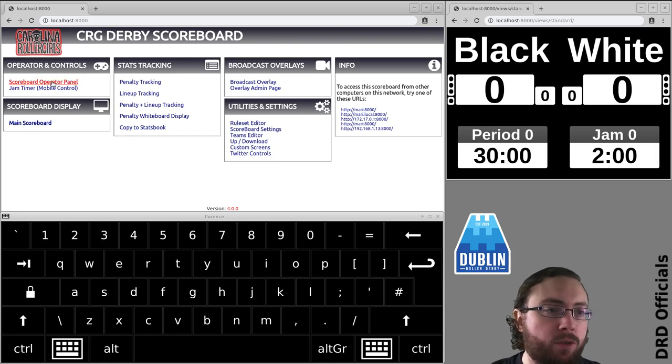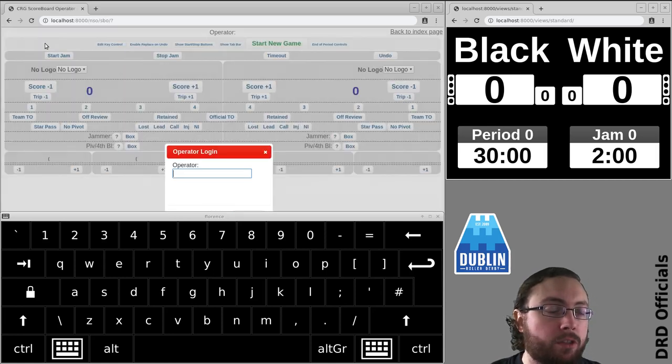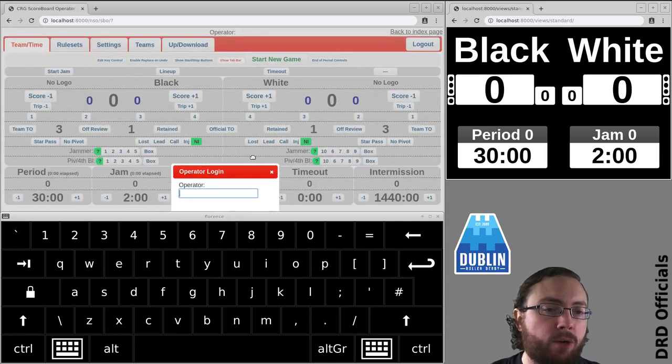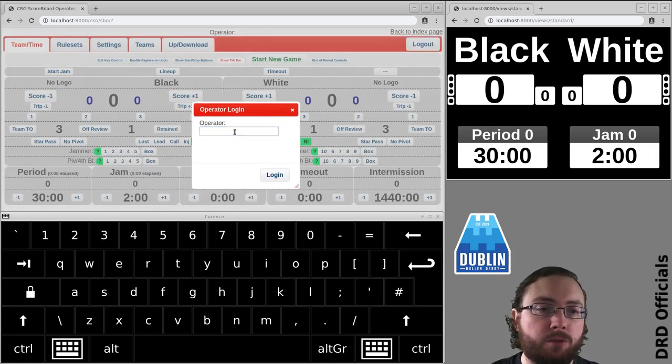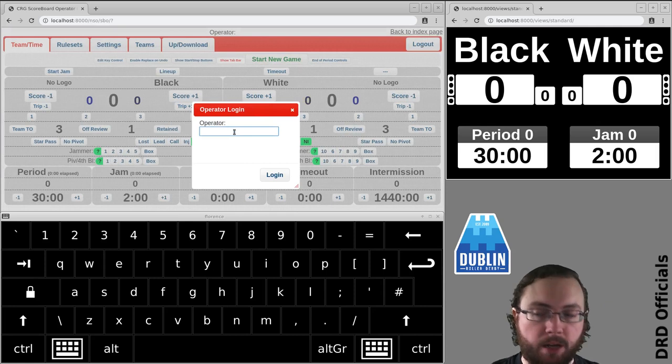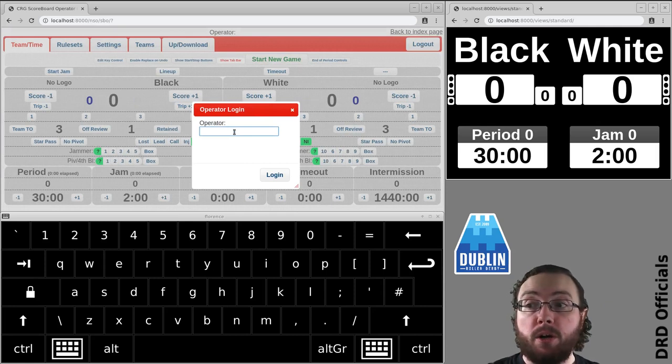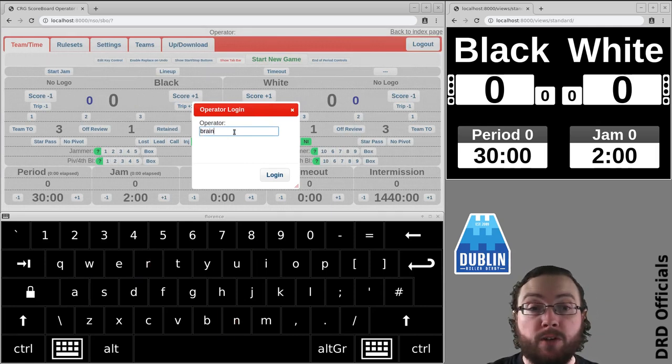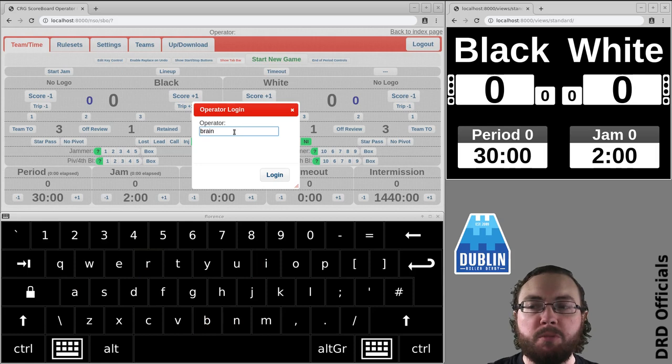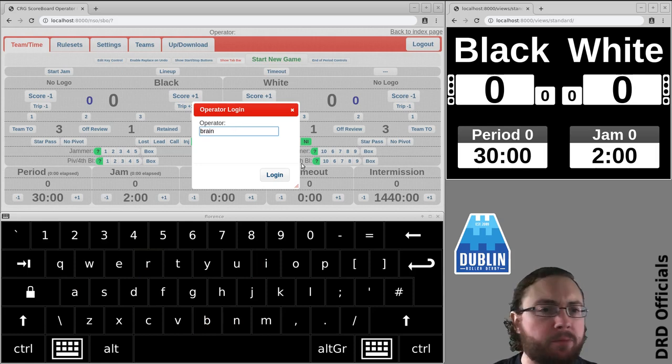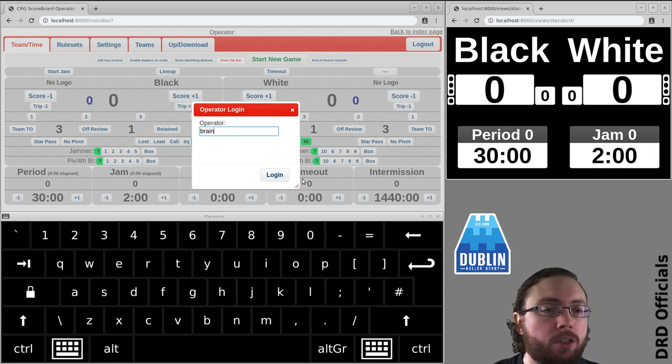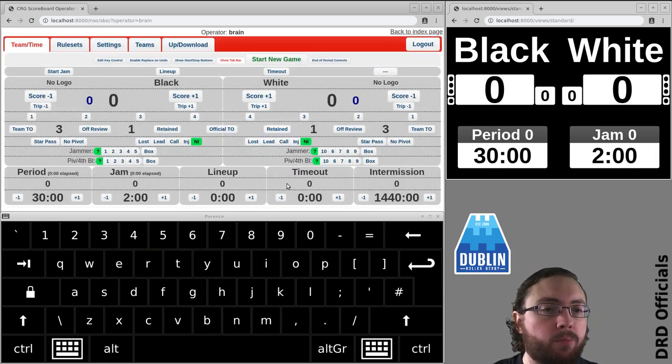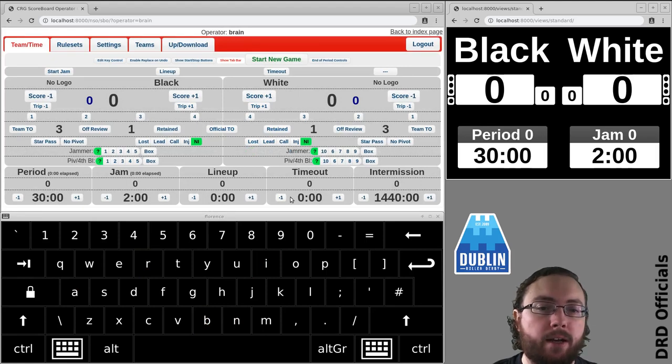But anyway let's get to actual keyboard shortcuts. So we go to operator panel and I've got this login screen we've ignored up to now. What are you logging into? Well whose keyboard shortcuts to use because if you're at a tournament with multiple operators you don't have to re-enter them at the start of every game. So I'll put in my name Brain and I have no keyboard shortcuts.